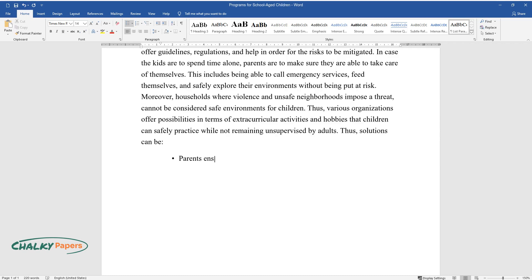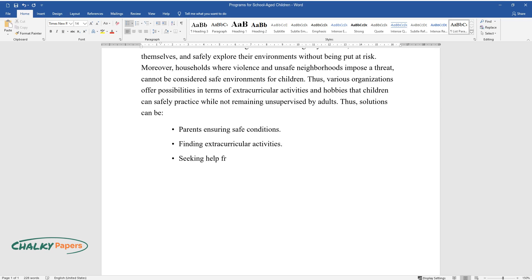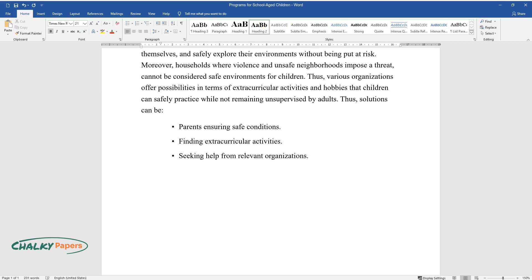Solutions can be: Parents ensuring safe conditions, finding extracurricular activities, seeking help from relevant organizations.